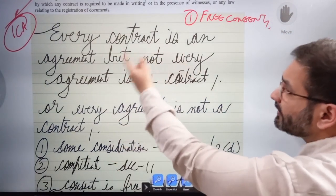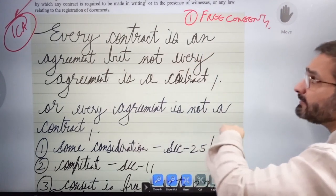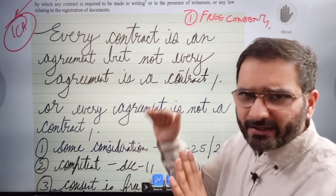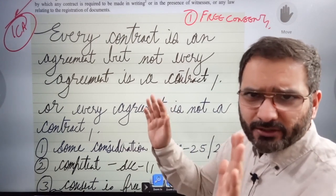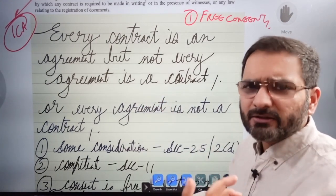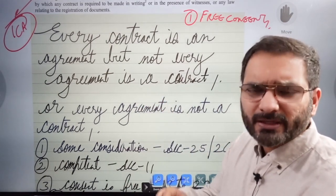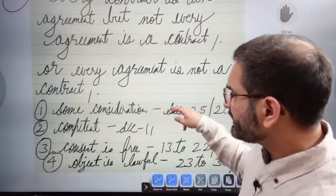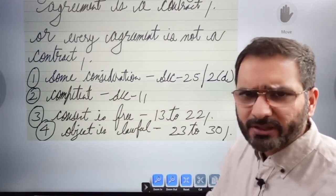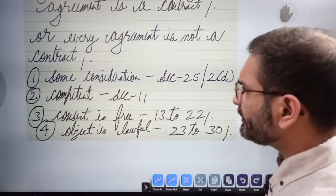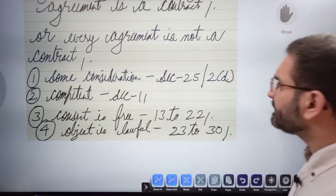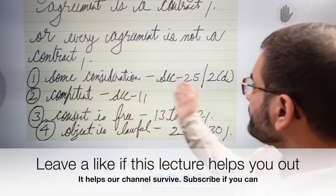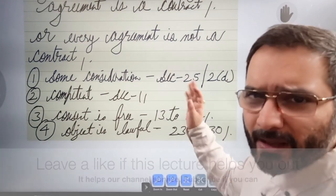Crucially: every contract is an agreement, but not every agreement is a contract. Write this down and tell the examiner — you will get good marks. You can also rephrase: every agreement is not a contract, but all contracts are agreements. Some agreements also need consideration, as given in Section 25.